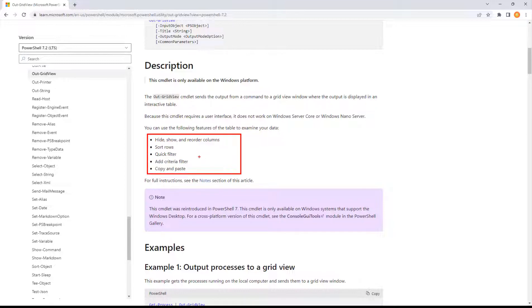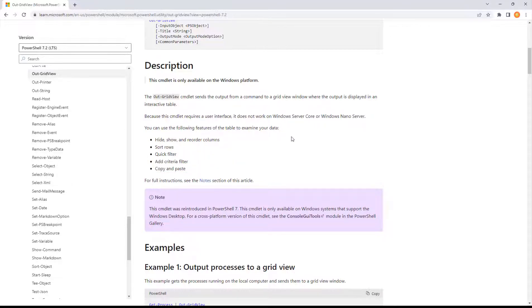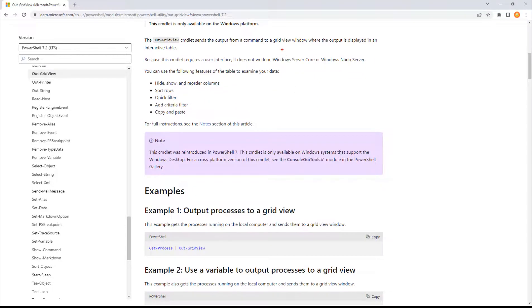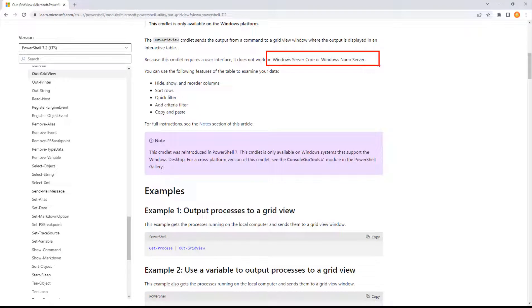Because of that Windows-only nature, you get some really cool interaction: sorting, filtering, copy, paste, hide and show columns. It almost becomes like an Excel spreadsheet. It does not work on Server Core or Windows Nano Server — not available on those.